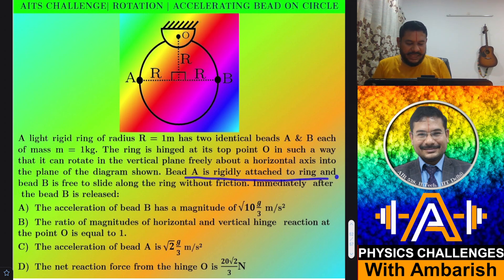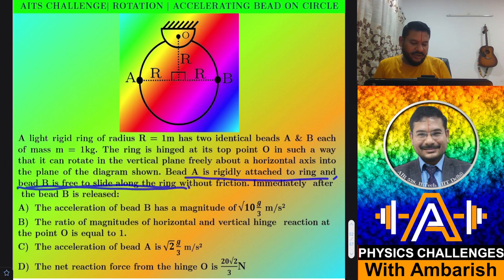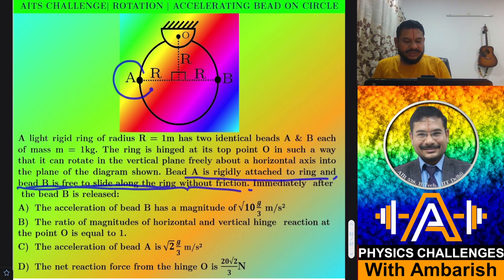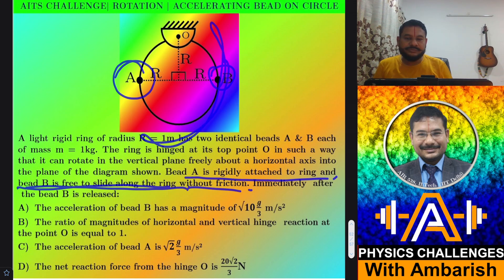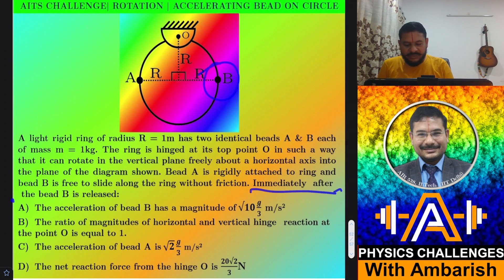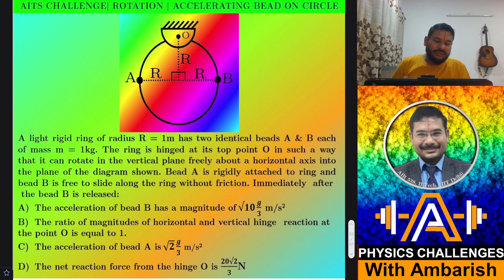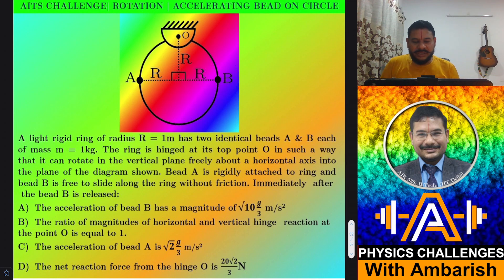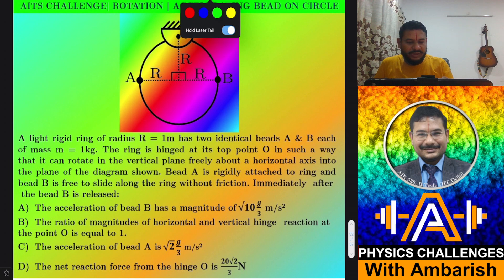Bead A is rigidly attached to the ring and bead B is free to slide along the ring without friction — so bead A is welded but bead B can freely slide. Immediately after bead B is released, we have to comment on which of the following statements is correct upon releasing the bead.